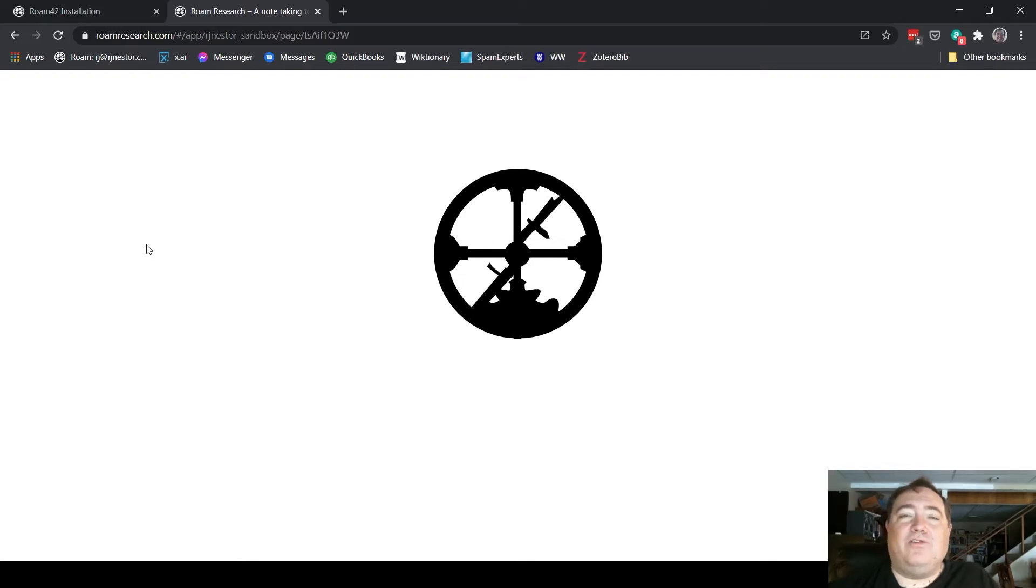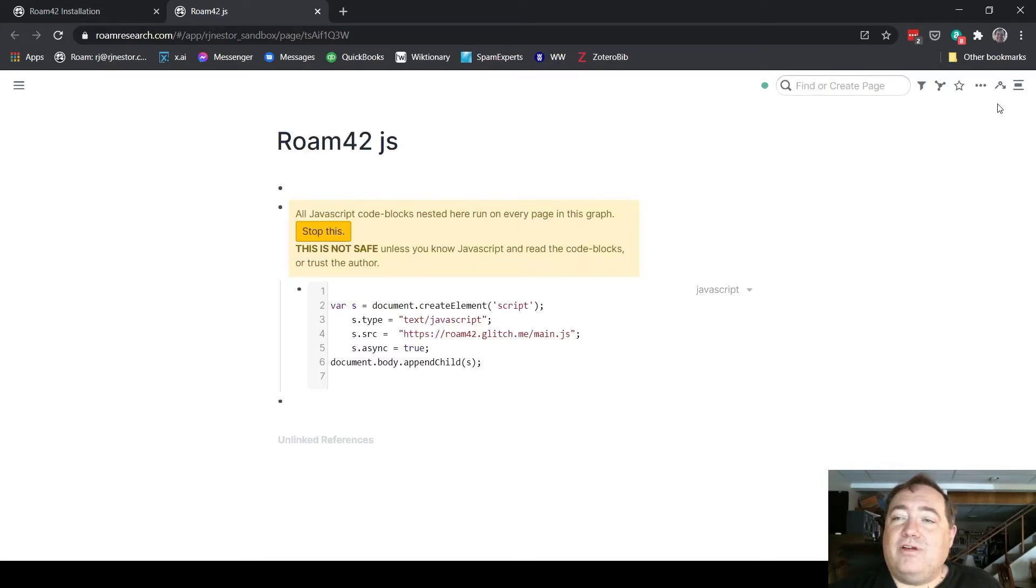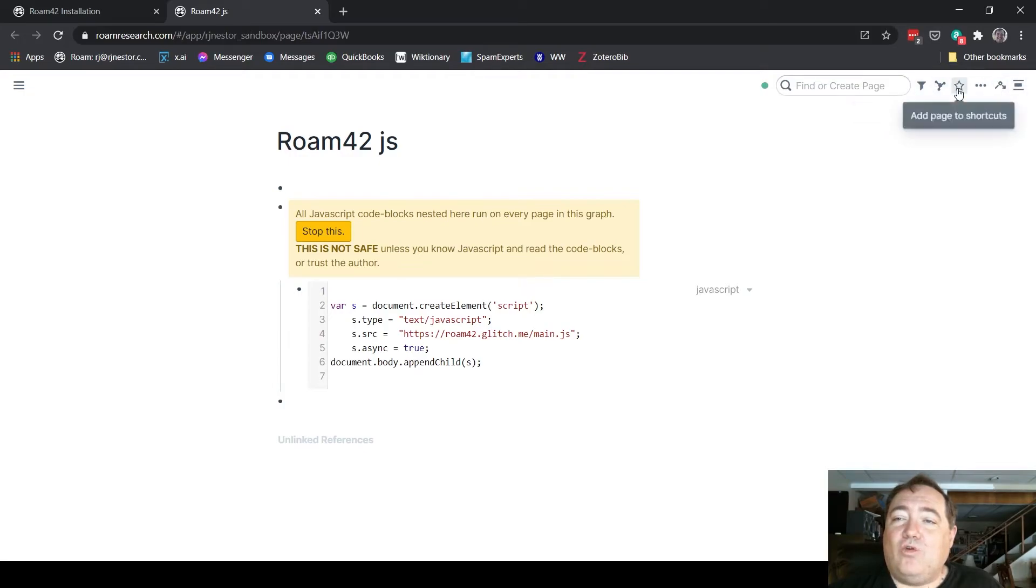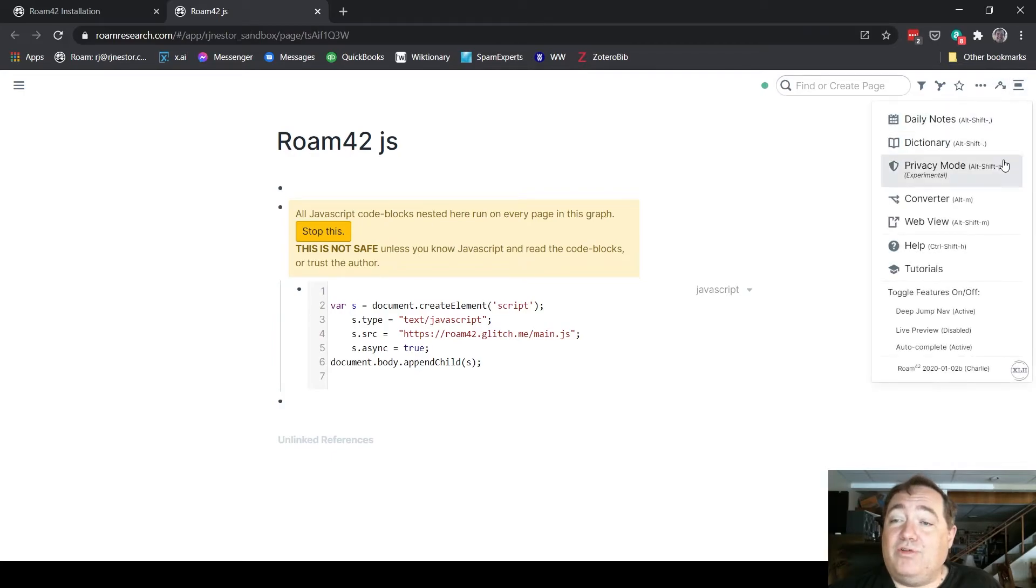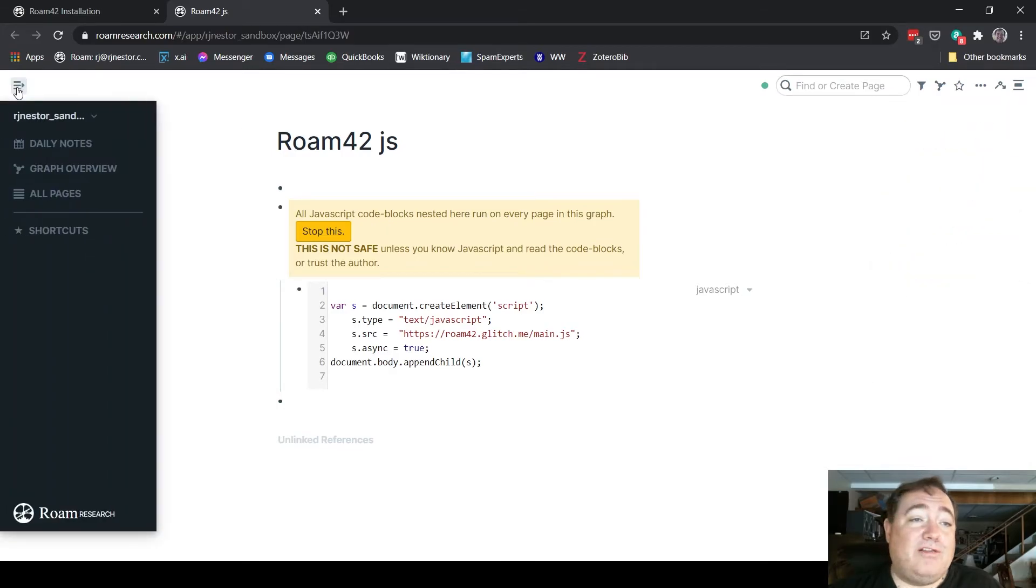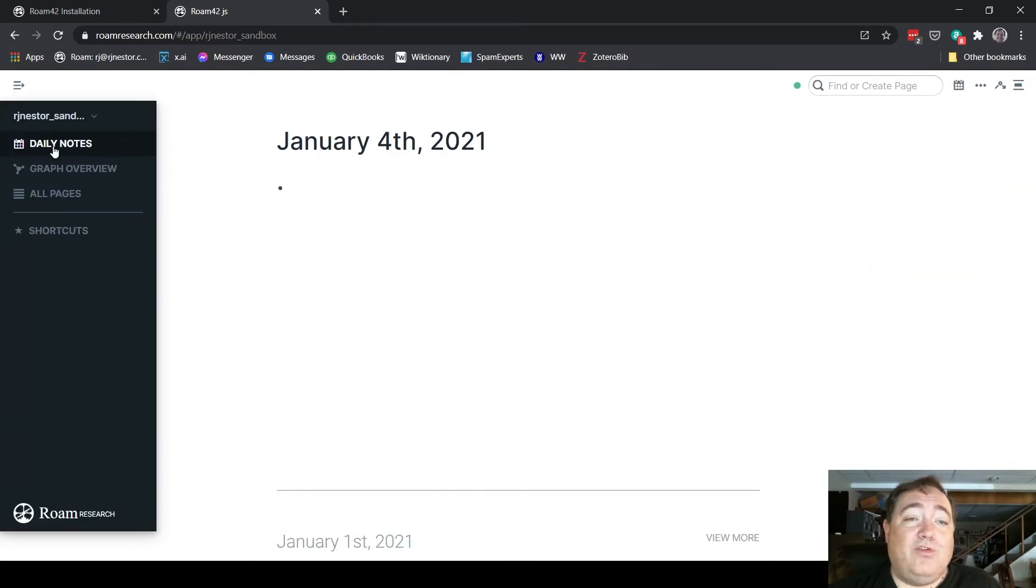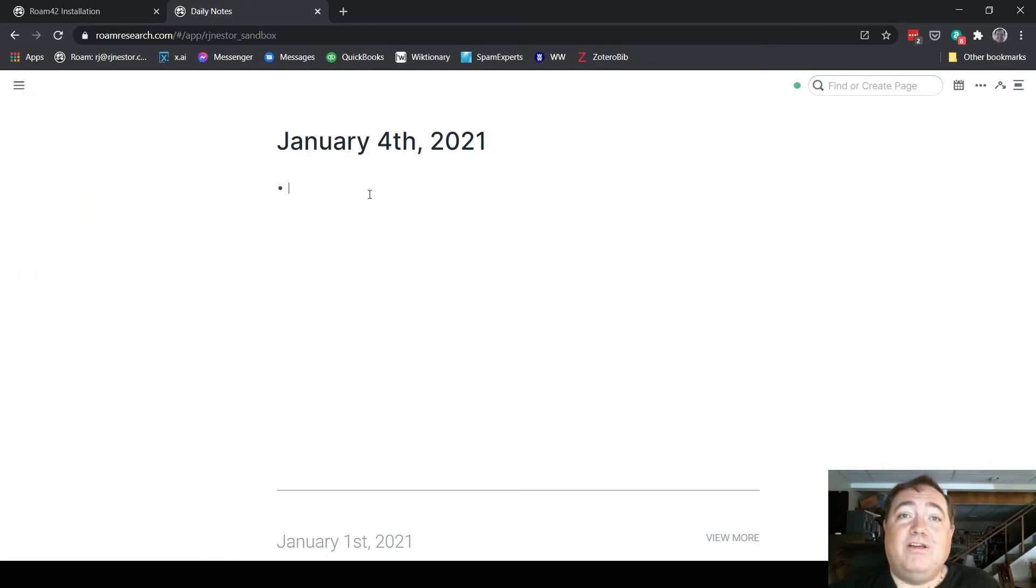This will take a moment, but not too long because I don't have a ton in my demo graph. Now you'll notice up here in this little bar up top, in addition to the normal things you have for Roam, you also have two more: a Jump to Date logo and then the Roam42 menu. So Roam42 is now installed in this graph, which means you'll be able to use Smart Blocks or any of the other Roam42 features from this graph.